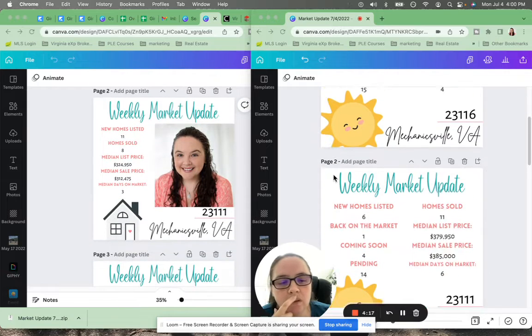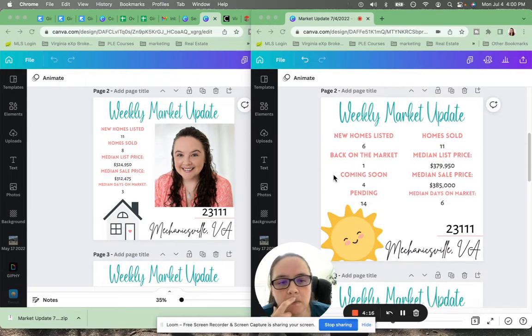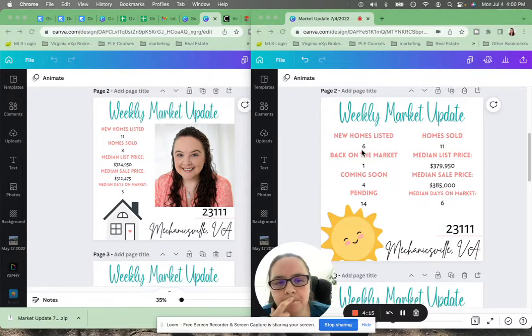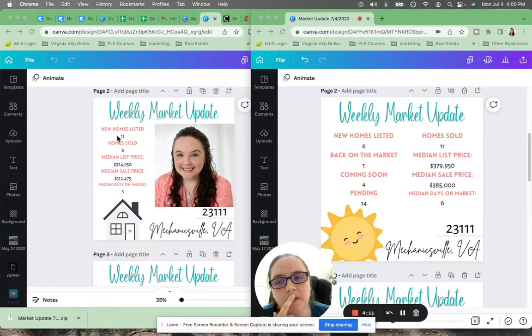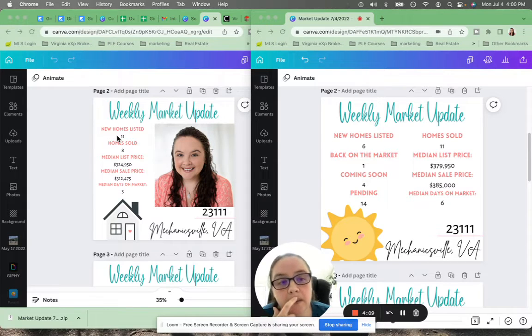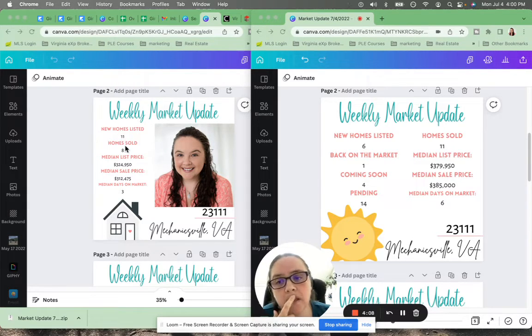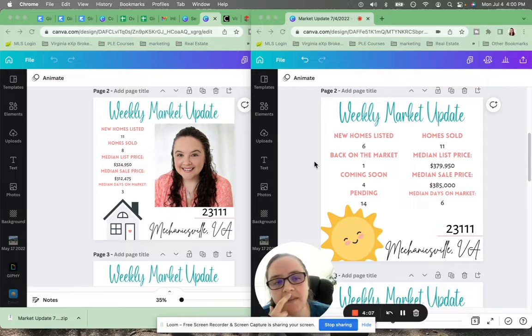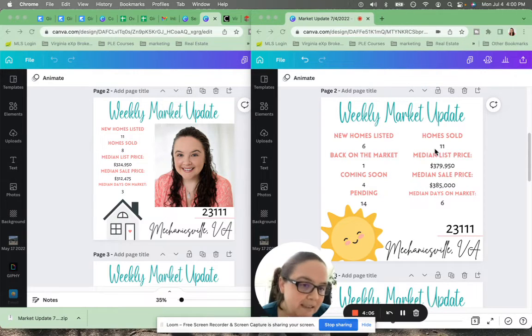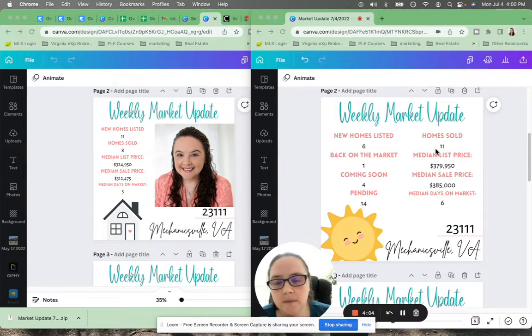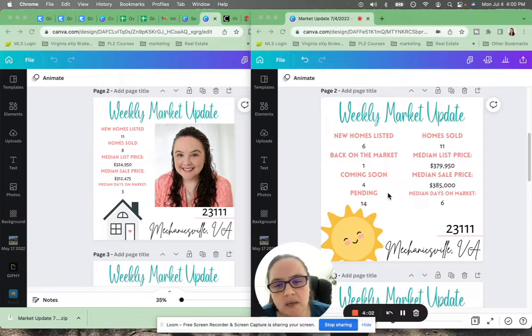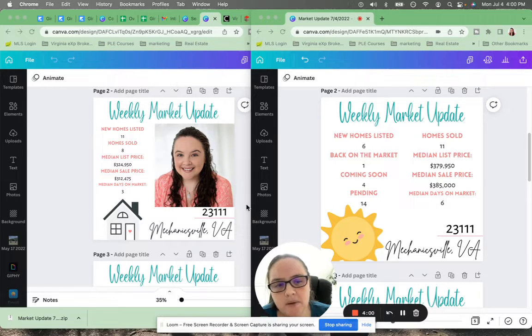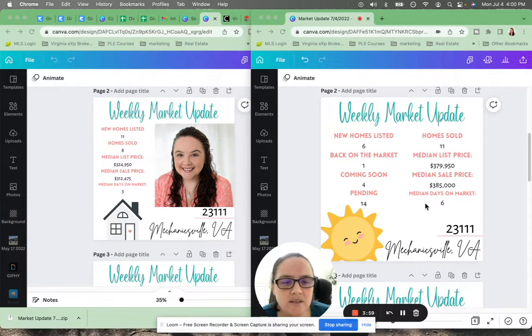Moving on. 23111. Six homes listed this past week, 11 homes listed a month ago. Eight homes sold a month ago, 11 homes sold this week. And the median days on the market was three a month ago, and now it is six.